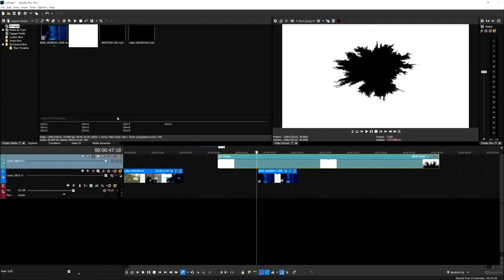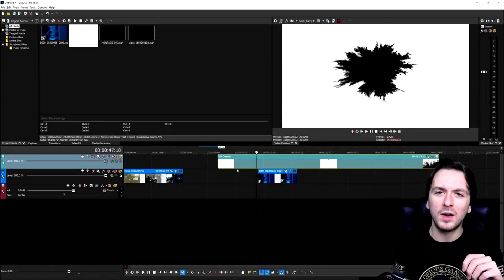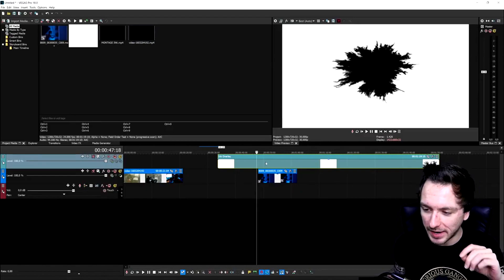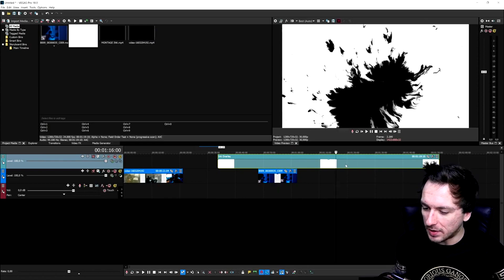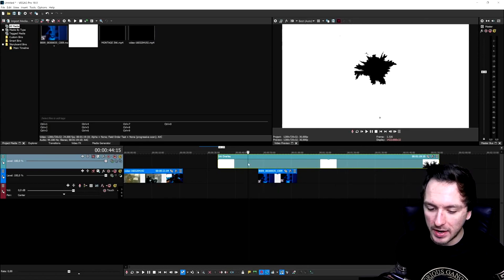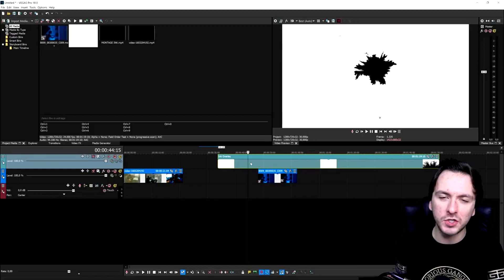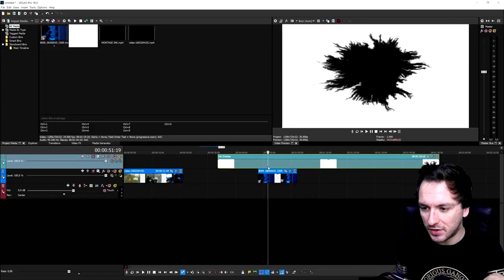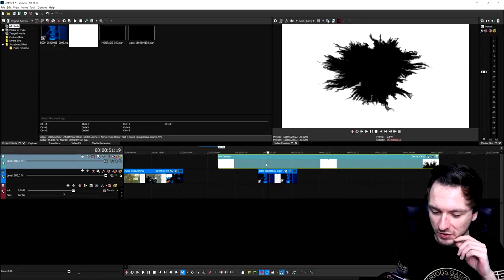All right guys, so now that we are in Vegas Pro 18 right now, I'll also leave a link down in the description where you can go ahead and download this effect. As you can see, it has all kinds of different ink splatters that you can just download straight away and import into your project. I'm going to show you guys exactly how to use this, because you have to do some pre-rendering in order to be able to use this effect.